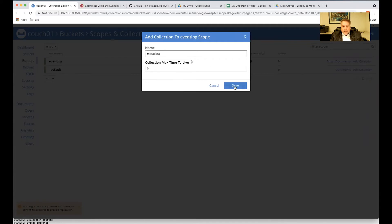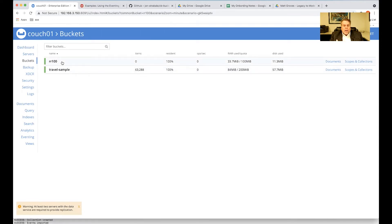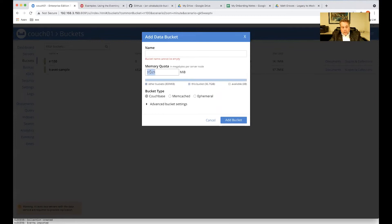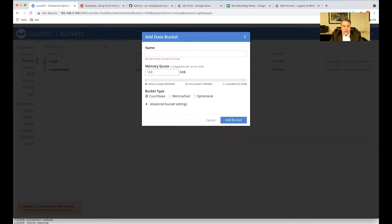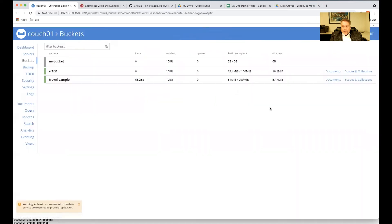And then we're going to add a collection to the scope. And I'm going to call it metadata. So right now we've got two buckets. We've got our travel sample. We've got our eventing scratch pad. But we also need a target, some place to write our data to. So once again, we're going to add a bucket. And let's make this quite small again. And we're going to call it my bucket.